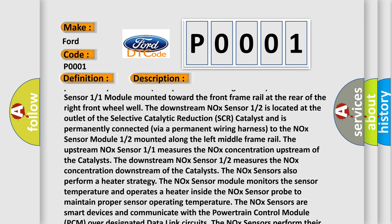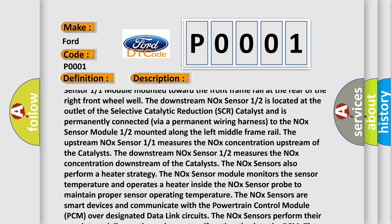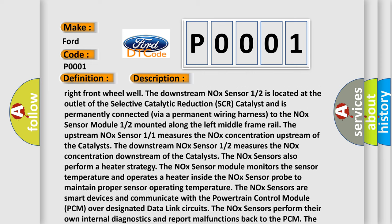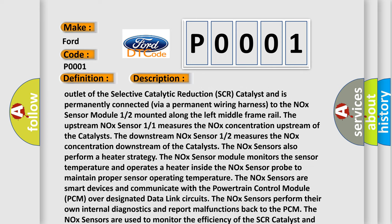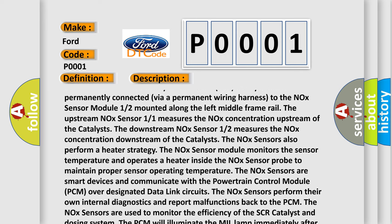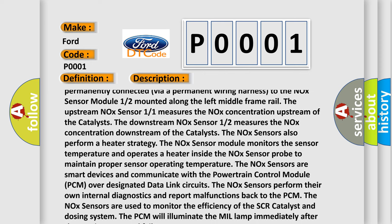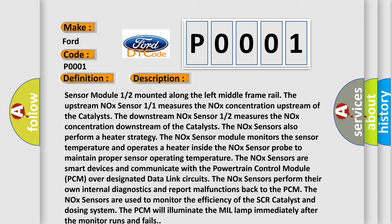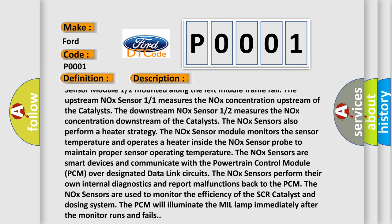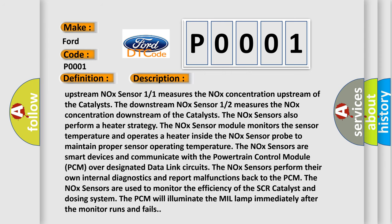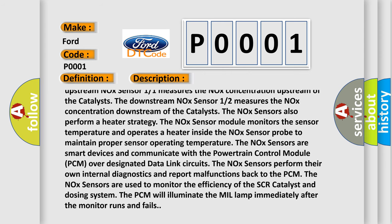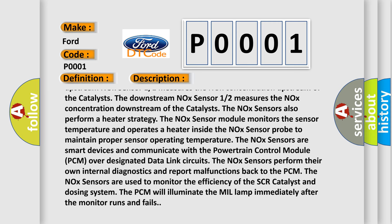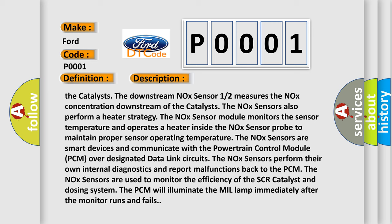The upstream NOX sensor 1/1 measures the NOX concentration upstream of the catalysts. The NOX sensors also perform a heater strategy. The NOX sensor module monitors the sensor temperature and operates a heater inside the NOX sensor probe to maintain proper sensor operating temperature. The NOX sensors are smart devices and communicate with the powertrain control module PCM over designated data link circuits. The NOX sensors perform their own internal diagnostics and report malfunctions back to the PCM.